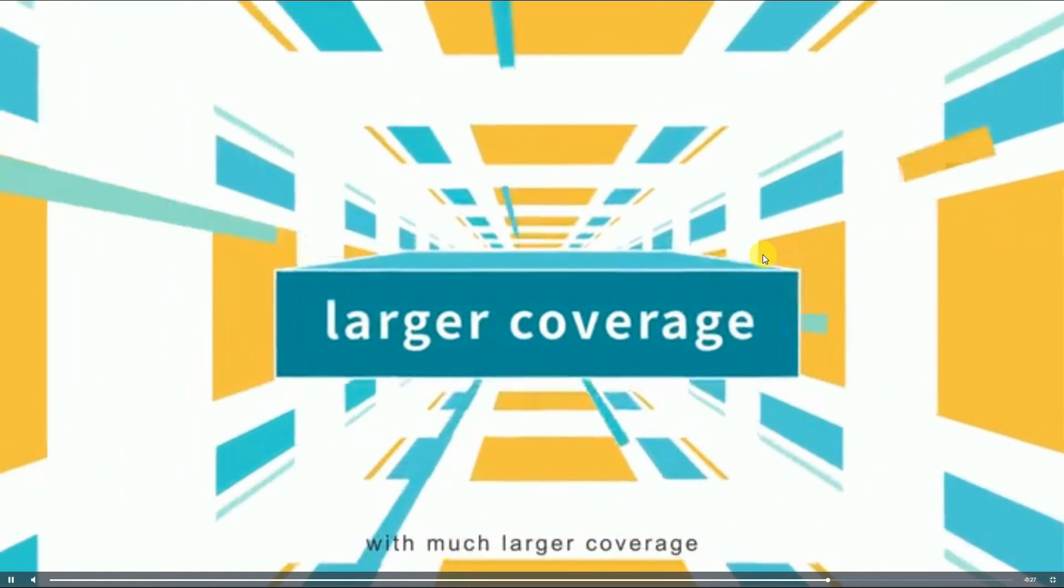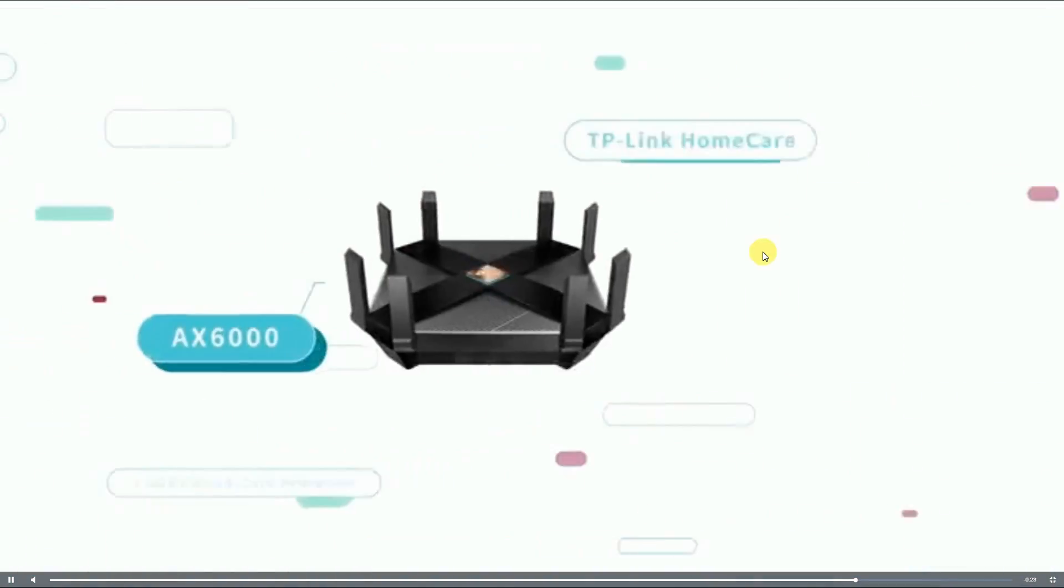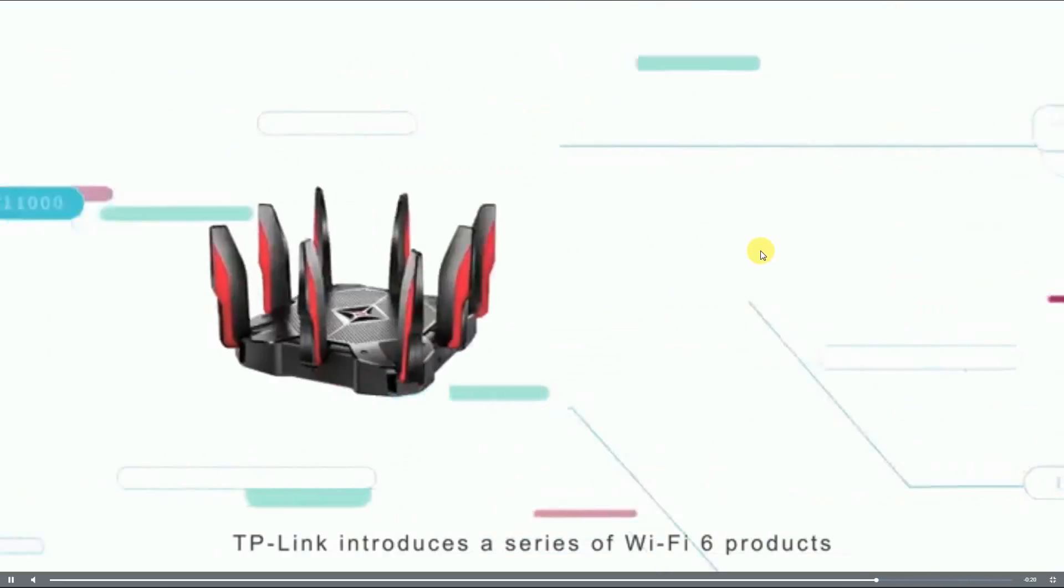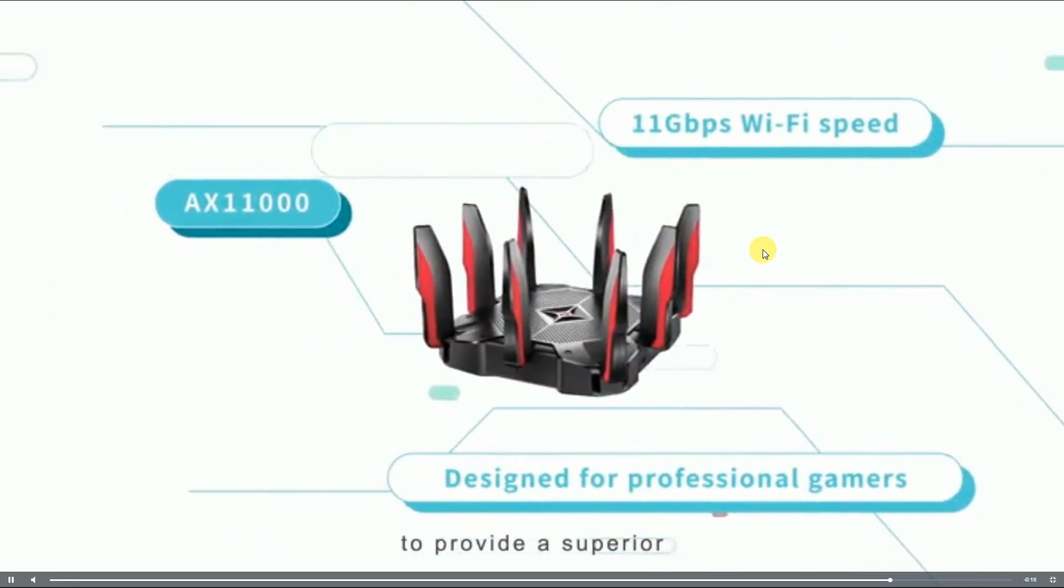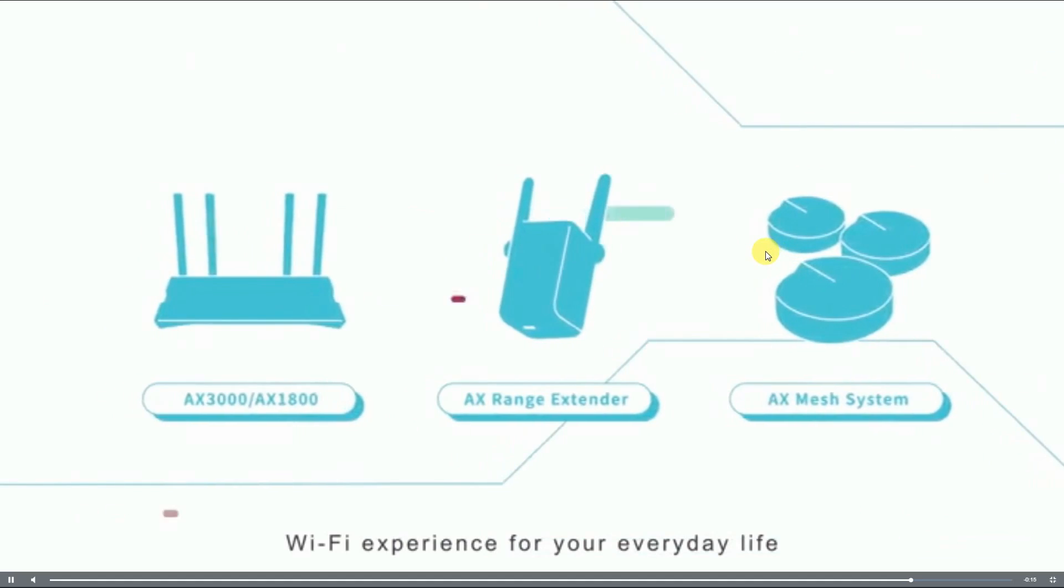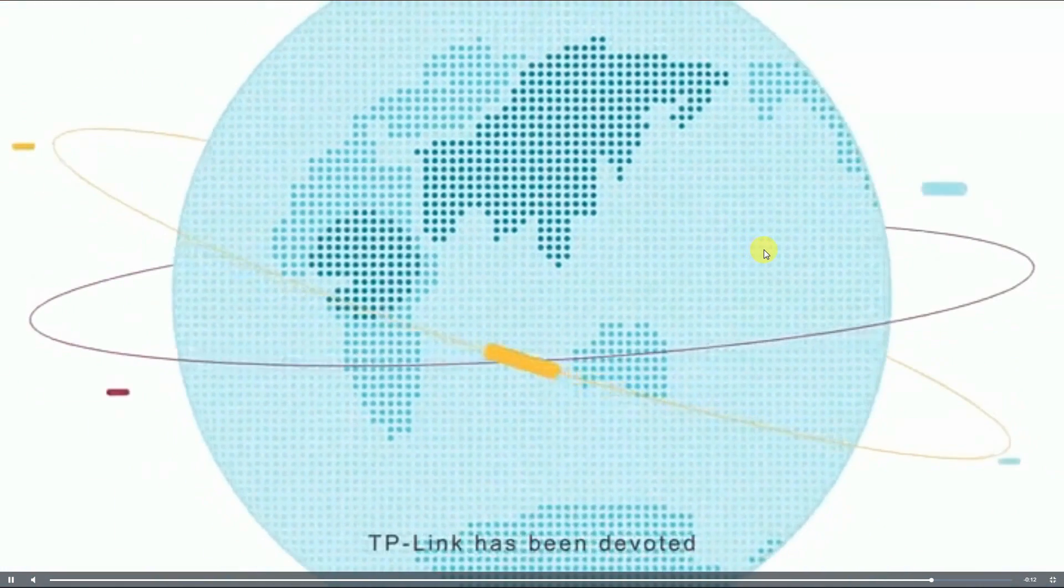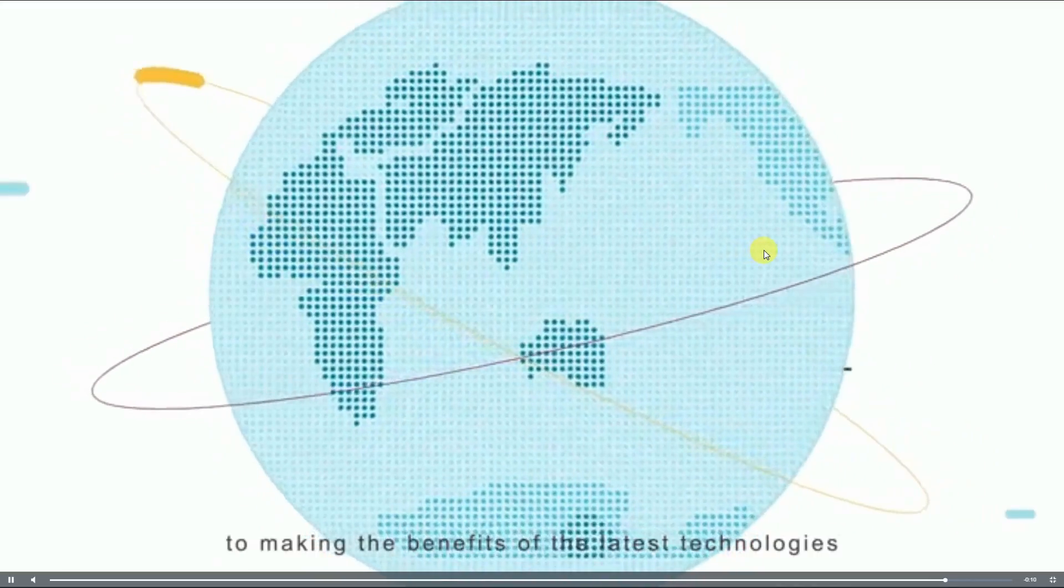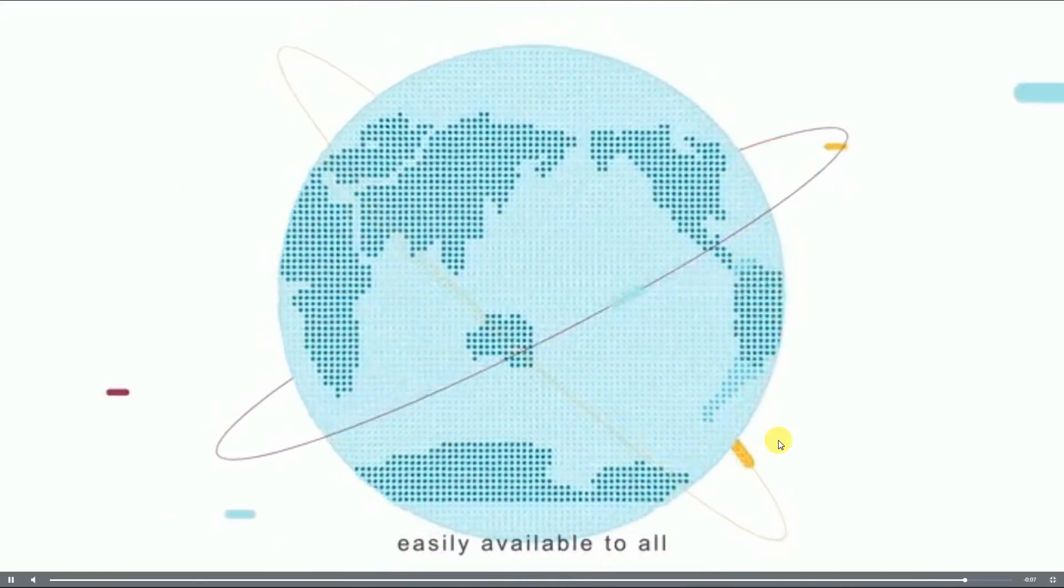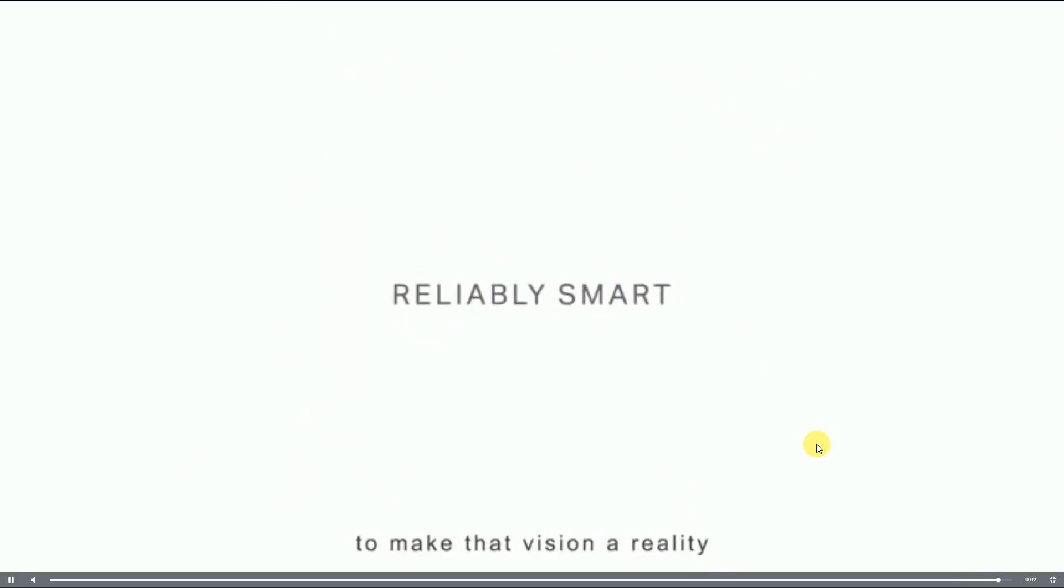Today, TP-Link introduces a series of Wi-Fi 6 products to provide a superior Wi-Fi experience for your everyday life. For over 20 years, TP-Link has been devoted to making the benefits of the latest technologies easily available to all. TP-Link is continually striving to meet these goals.